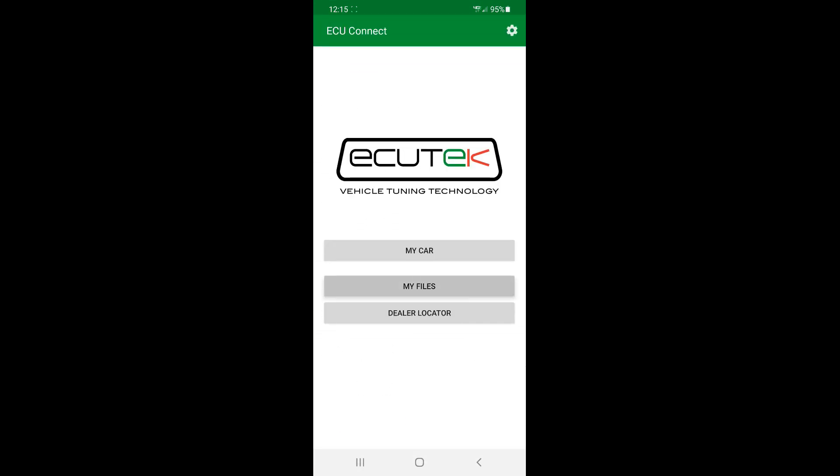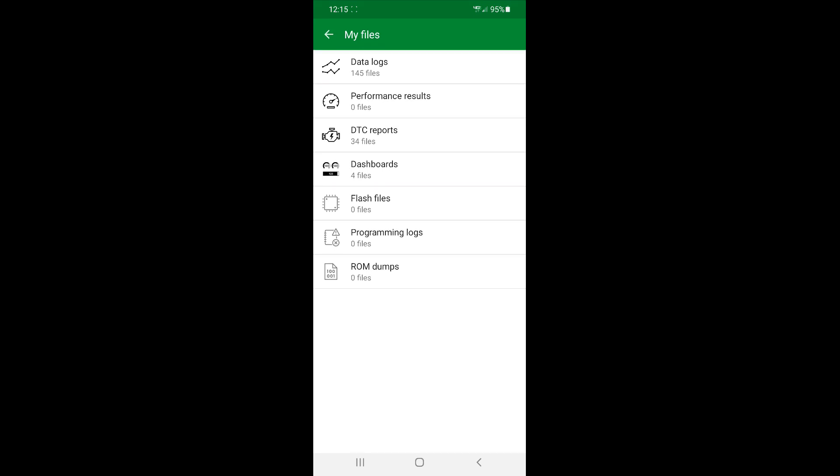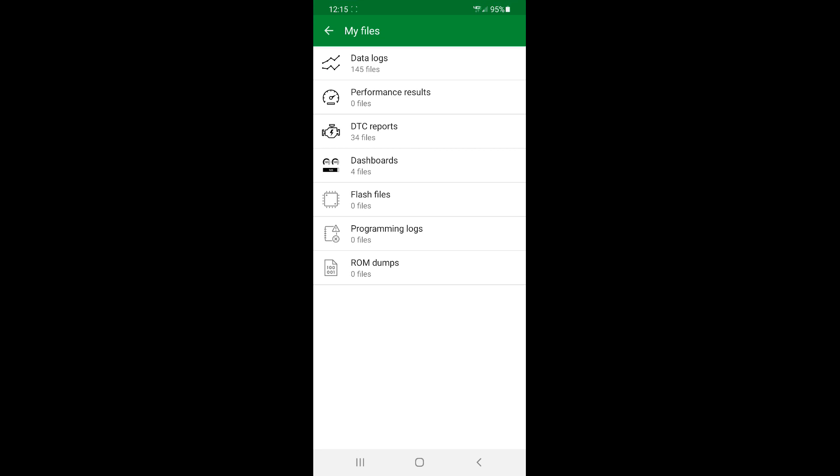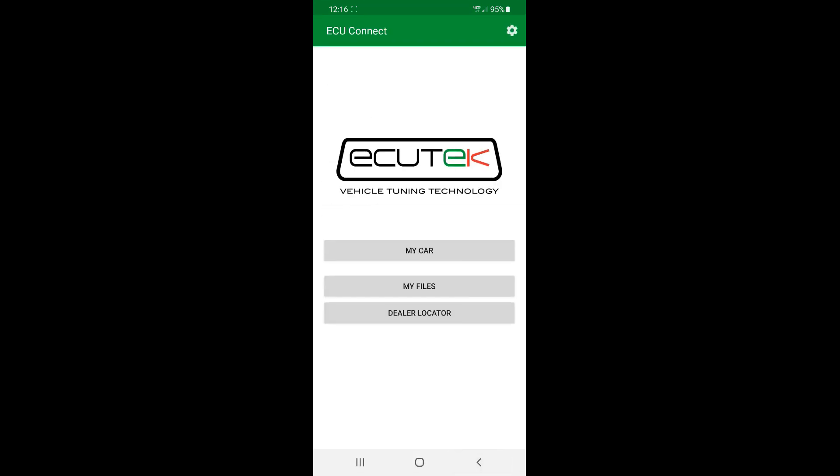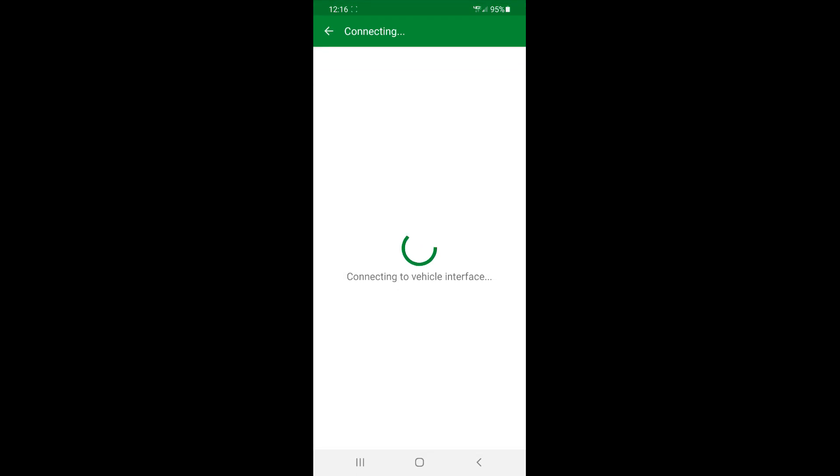You just back out and go to My Files and the log will be there under Data Logs. You'll locate the log you just did. It'll allow you to email it directly to your tuner, and then whenever they have a chance they'll review it, make the proper changes to the tune file. Then once the tuner sends you the new tune file, you can go ahead and upload it to your ECU, and then you guys can repeat the process unless the tune is done.